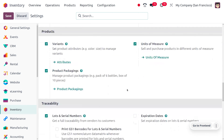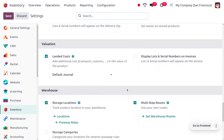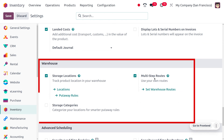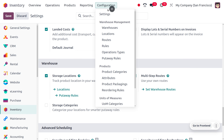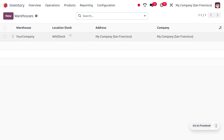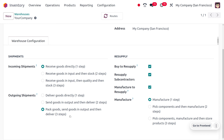As you scroll down, you would be able to find a section called warehouses. We have already enabled it, so let's go to the configuration menu. Under the warehouses, you can see the outgoing shipment, and we have just set the outgoing shipment as three steps: packing goods, sending goods to output, and then making delivery.